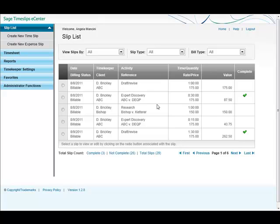And that's about all we have for today. Thank you for joining me for this overview of Sage Timeslips eCenter slip list.